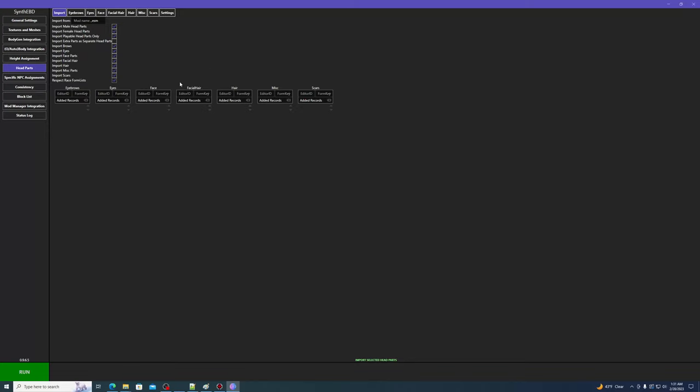Synth-EBD uses the same function as the original EBD mod to distribute head parts, and from my testing, the same caveats apply to the original EBD head part distribution. I'll show in just a bit what those caveats are, and I welcome feedback from more experienced modders if they know of a workaround for the issue I will show.